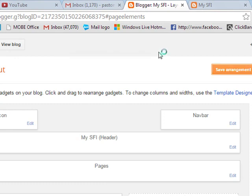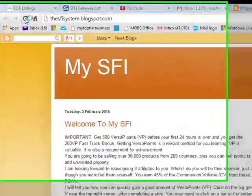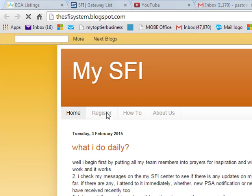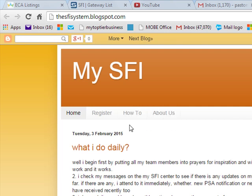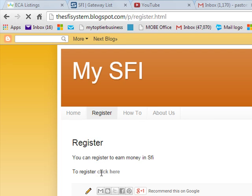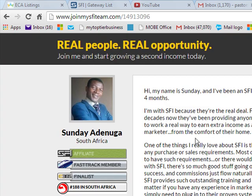Once you save the arrangement, go back to your blog and refresh. Now you can see the pages appear: Register, How To, and About Us are all showing as navigation pages. If you click Register on your website, the content you put on that page comes out with the 'click here' link. Clicking it takes you automatically to the Join My Team SFI gateway page.